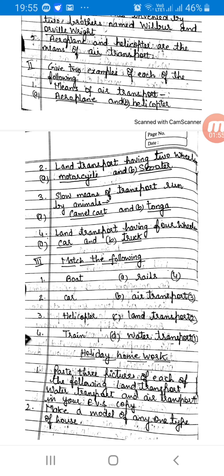Boat — match with water transport. Car — match with land transport. Helicopter — match with air transport. Train — match with rails.